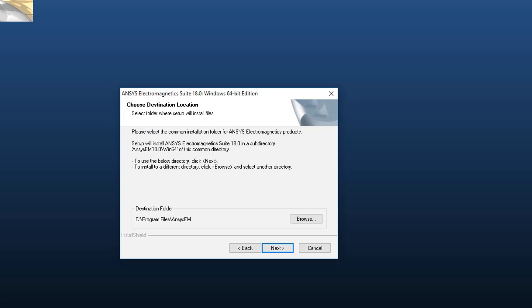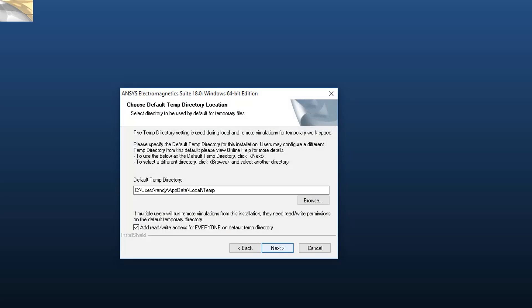Now you can choose where to install the ANSYS EM products on your computer. Accept the default installation directory or you may enter your own directory. Click Next to continue.